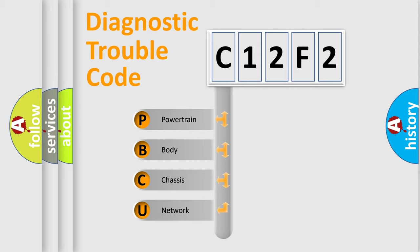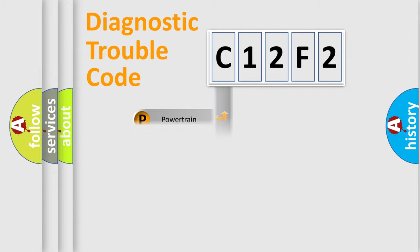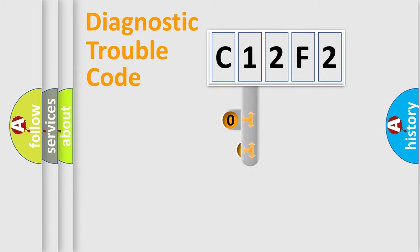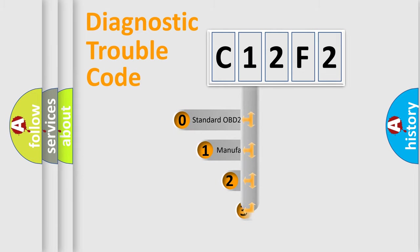We divide the electrical system of automobiles into four basic units: Powertrain, Body, Chassis, and Network. This distribution is defined in the first character code.